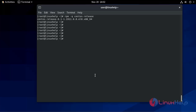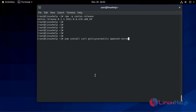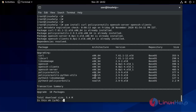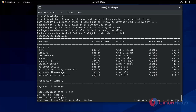Now you have to install some dependencies packages using the yum command: yum install curl policycoreutils openssh-server openssh-clients. Yes, downloading packages.